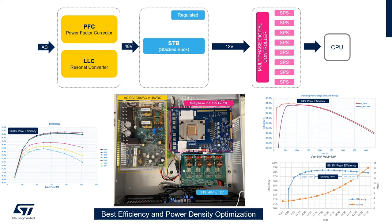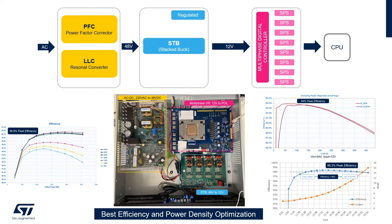A second stage DC to DC conversion from 48V down to 12V regulated using the innovative ST patented STBAC topology. And lastly the 12V to point of load conversion using the ST innovative multiphase digital architecture and the high efficiency smart power stages. Thank you very much for your attention and please visit ST website for additional information on data center power delivery.